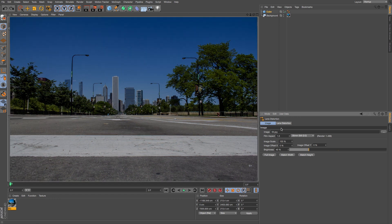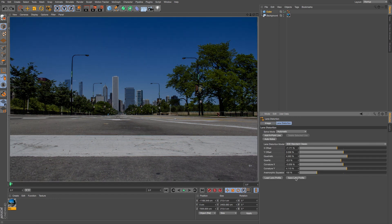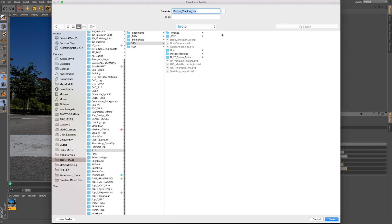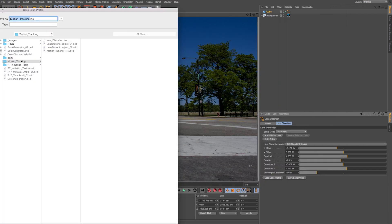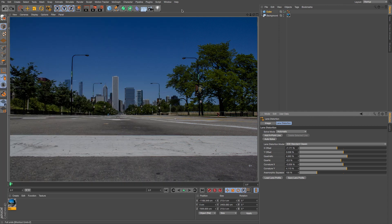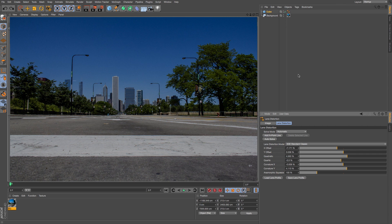And the reason we do this is because then we can save this lens profile. So I'll just click save lens profile and then just name this, I'll call this wide angle lens 01. And then I can use that later for either motion tracking or adding it in post effects when I'm adding on 3D geometry.